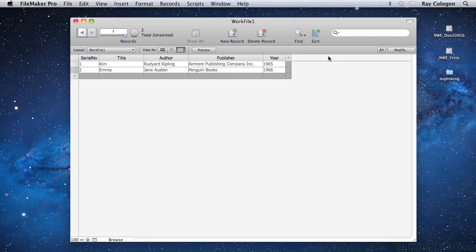After these first few steps, I've managed to create the simplest of databases that I could use to help me keep track of a list of publications. For some purposes, this might be enough, but at this point we're barely scratching the surface of what FileMaker can do for you, as you'll see in the following lessons.